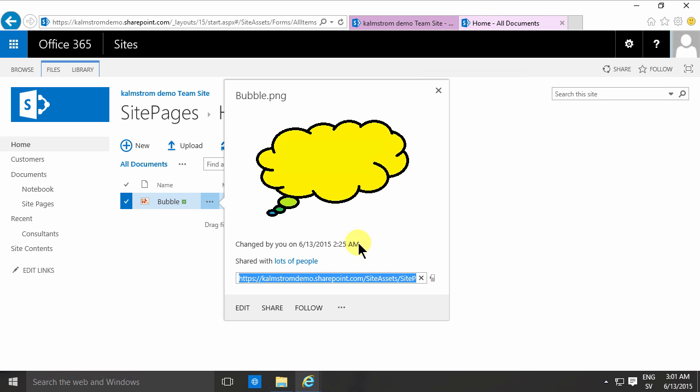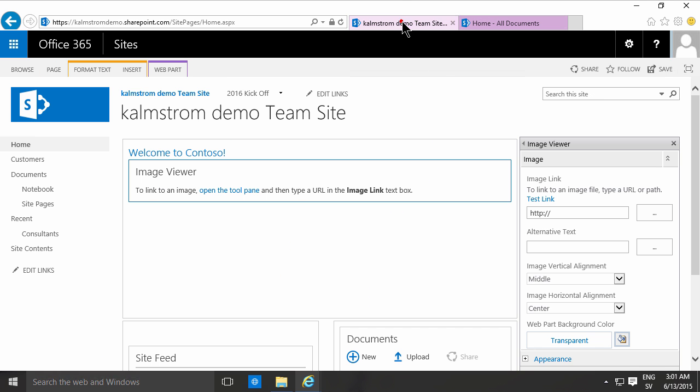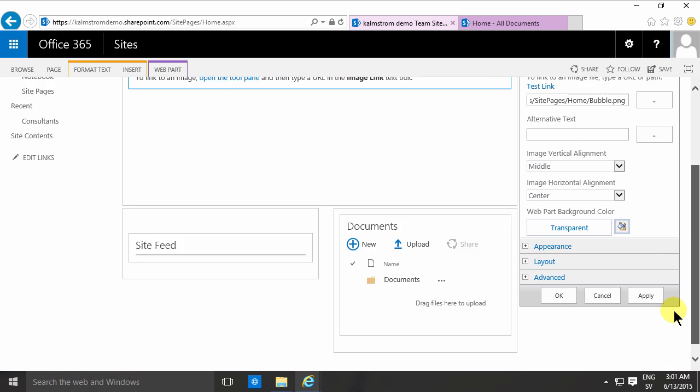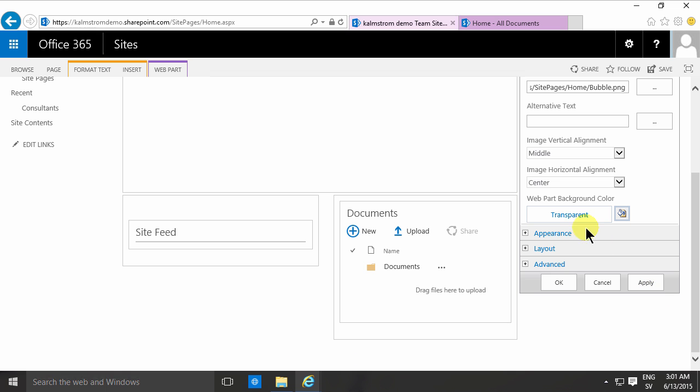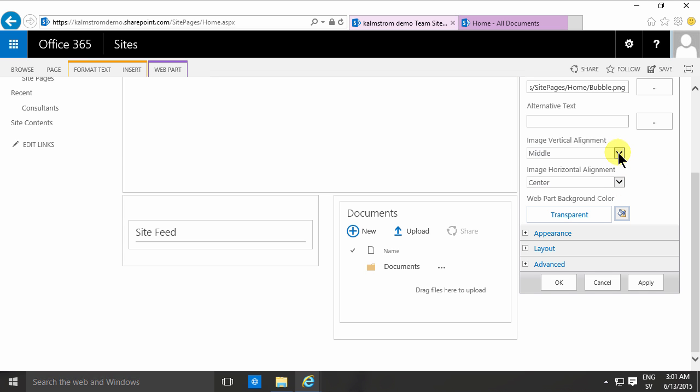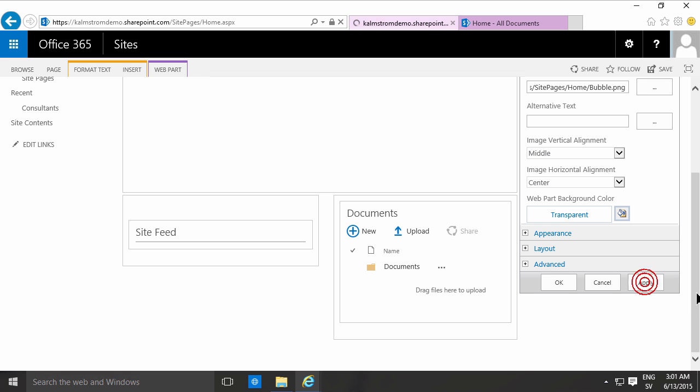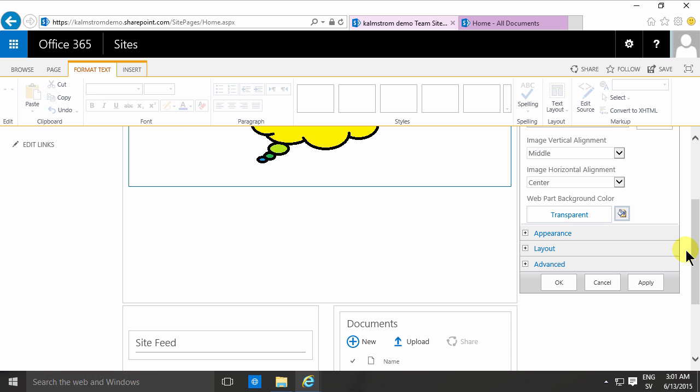I'm just going to copy that link there and then paste that in there. There we go. We do have some other options here, like the transparency color, stuff like that. It's interesting, the horizontal and vertical alignment, but usually it's much easier to use the other ways of displaying an image that I've already shown you.